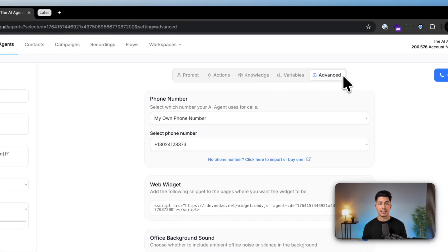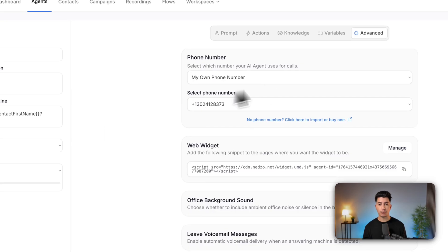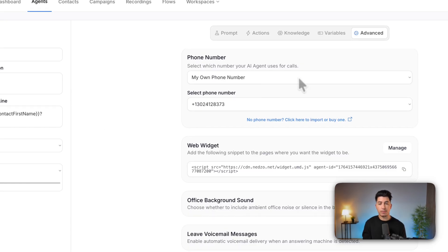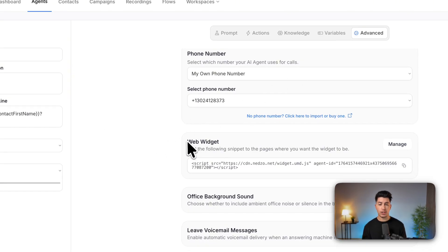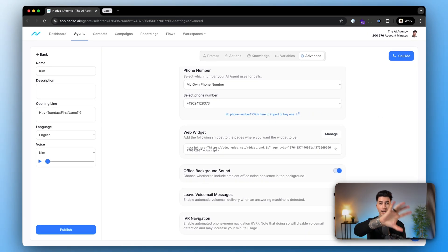And lastly, advanced settings. This is where you can adjust the phone numbers. You can also use our web widget, which allows you to deploy your agent to any website or landing page.